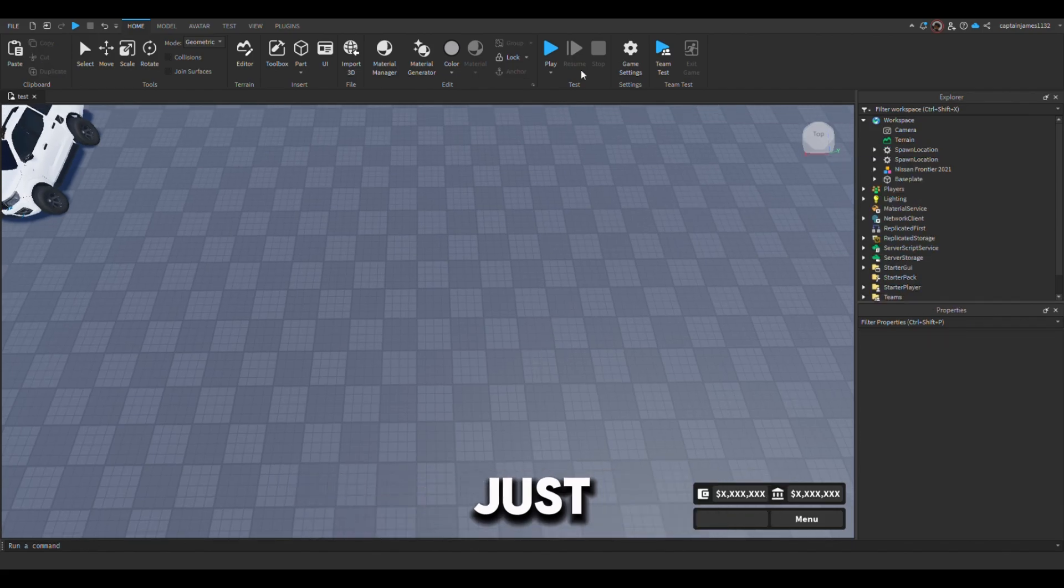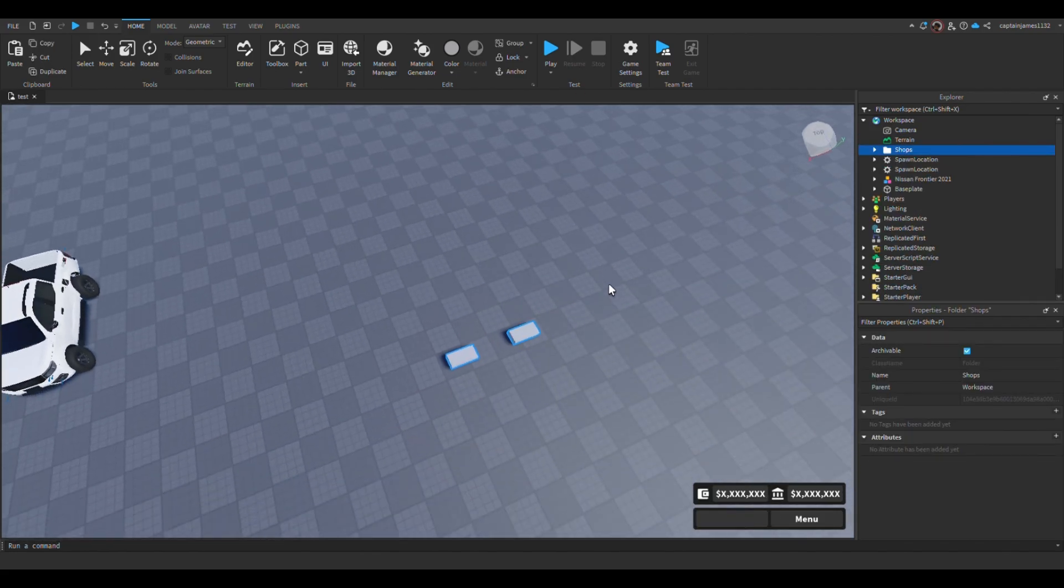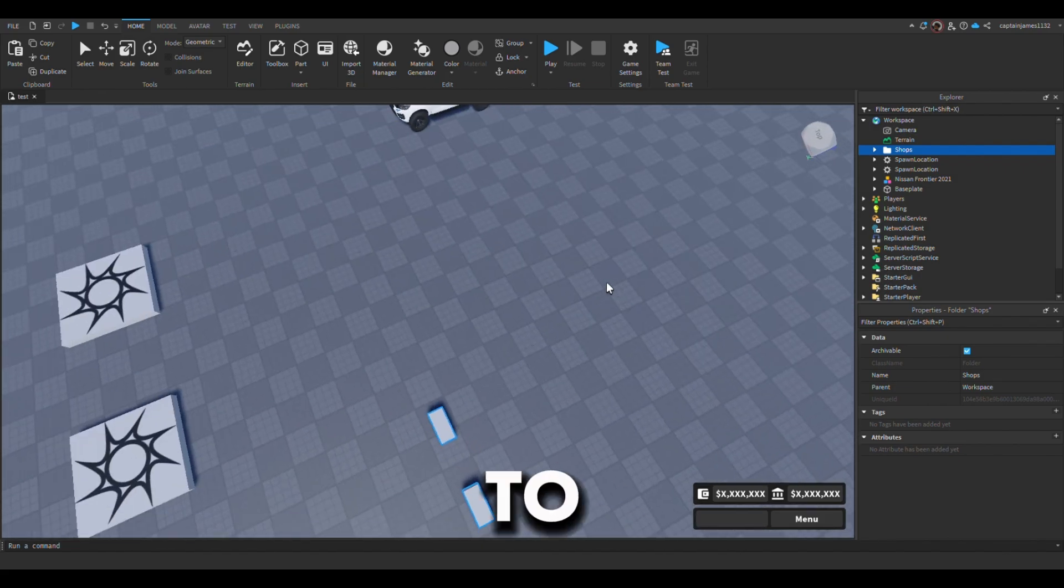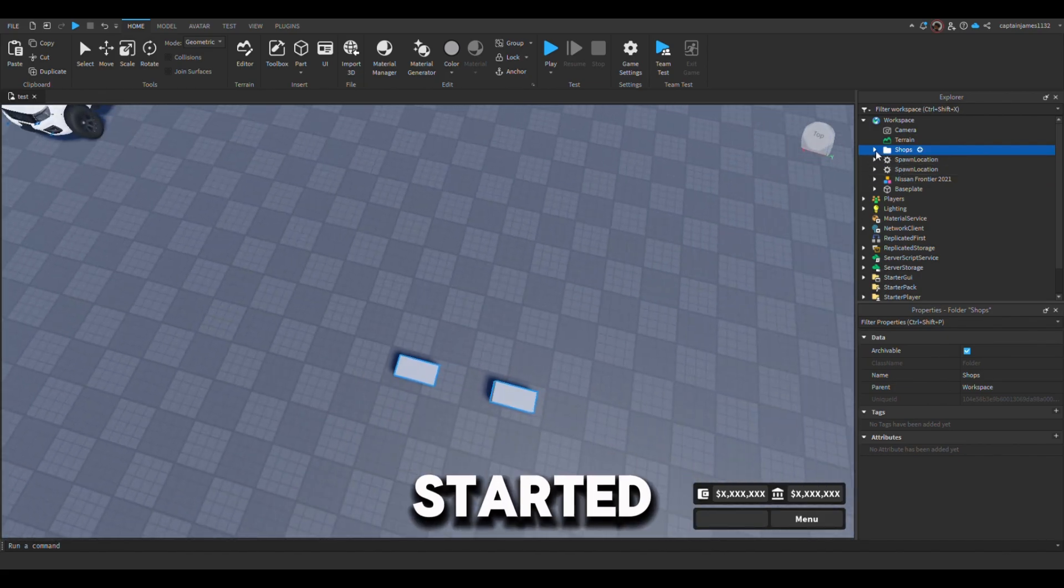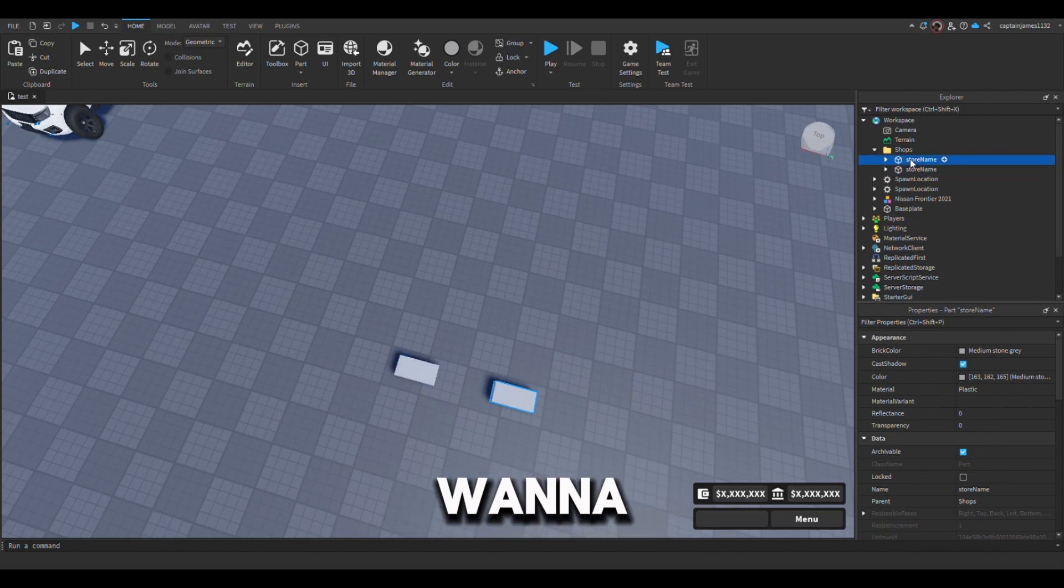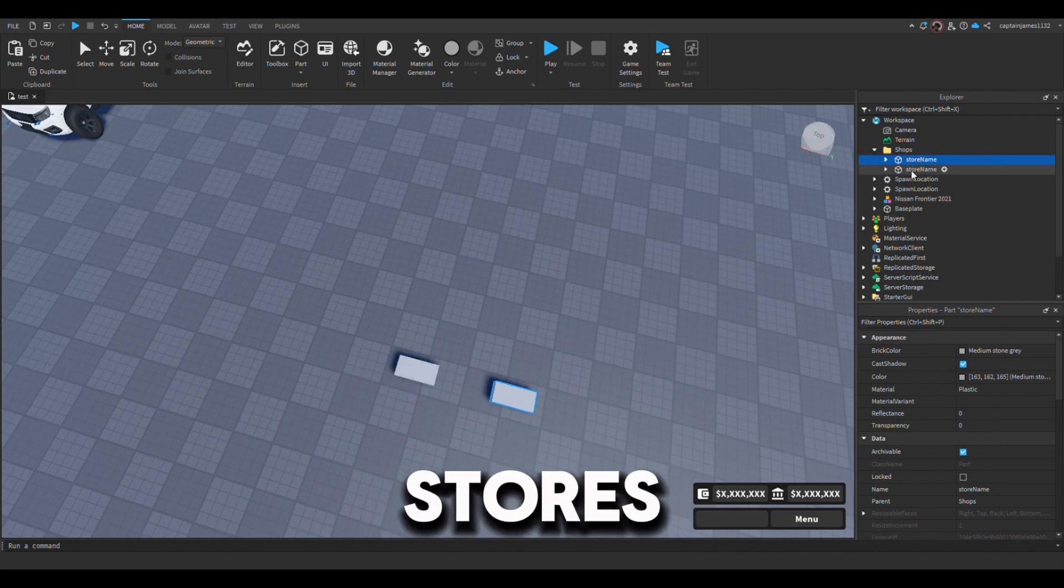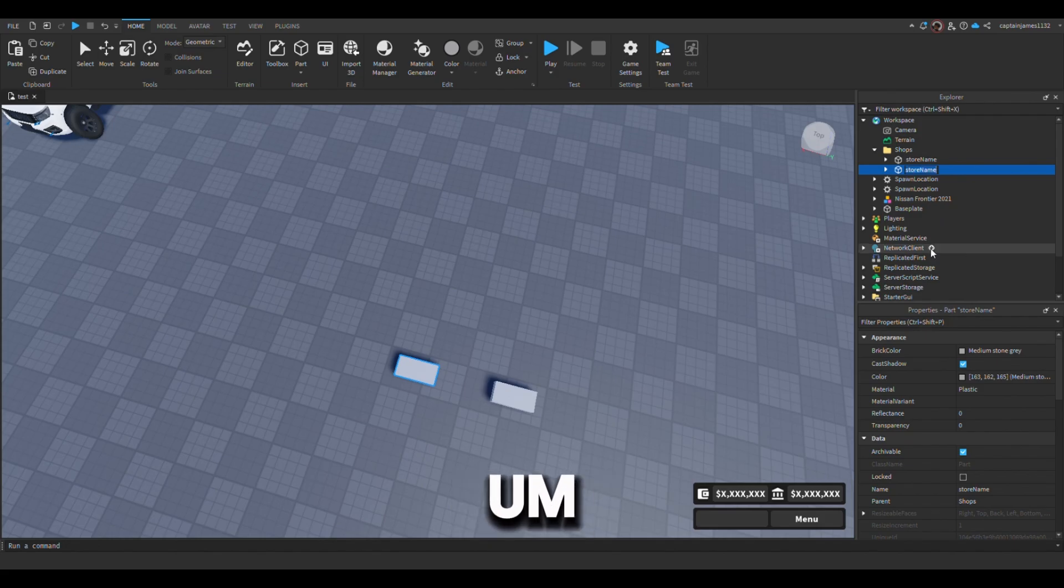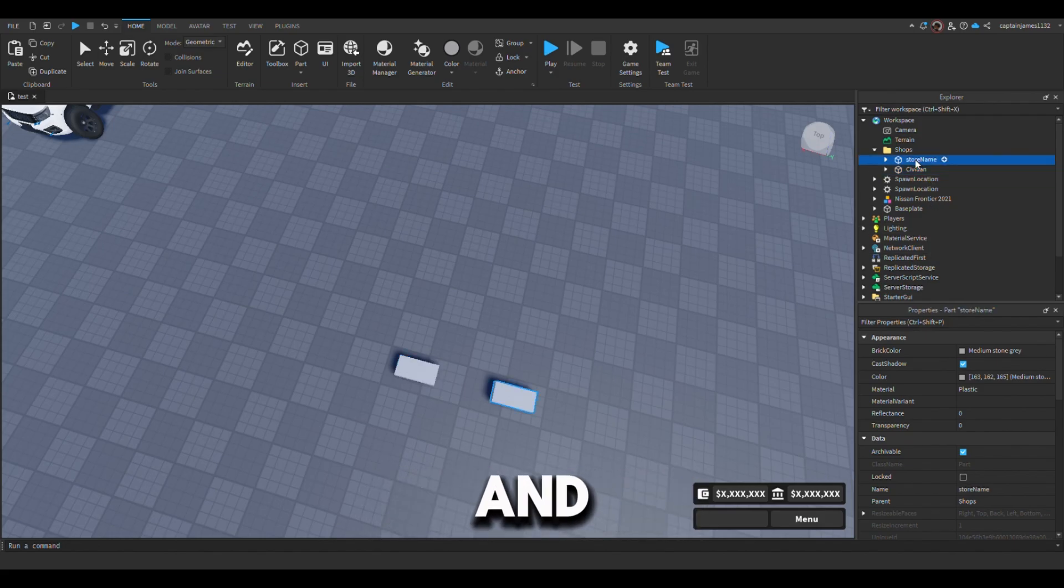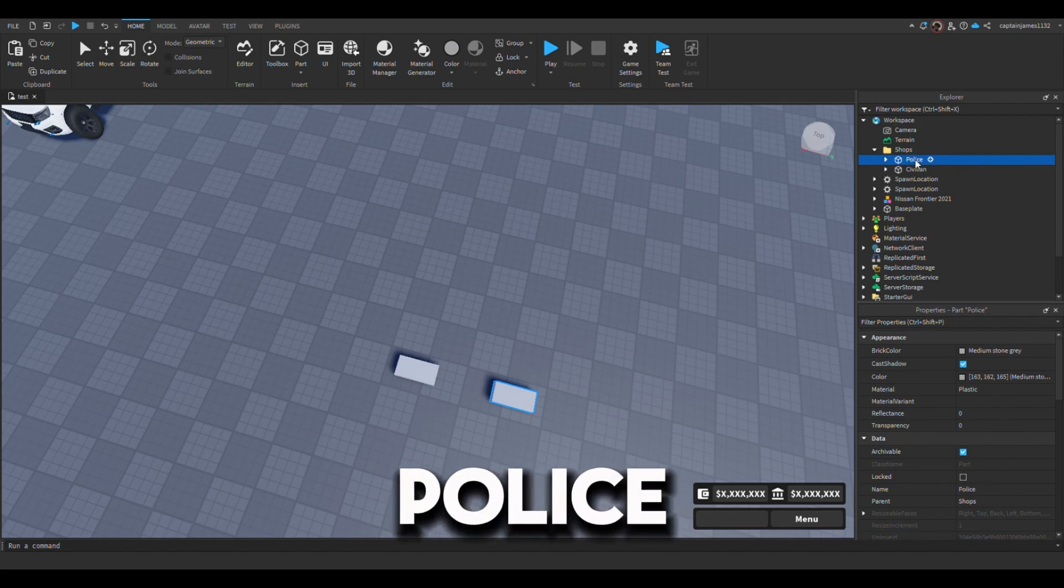So to get started, you want to rename these stores to your team name. My teams I have civilian and then I'm gonna do a store for police.